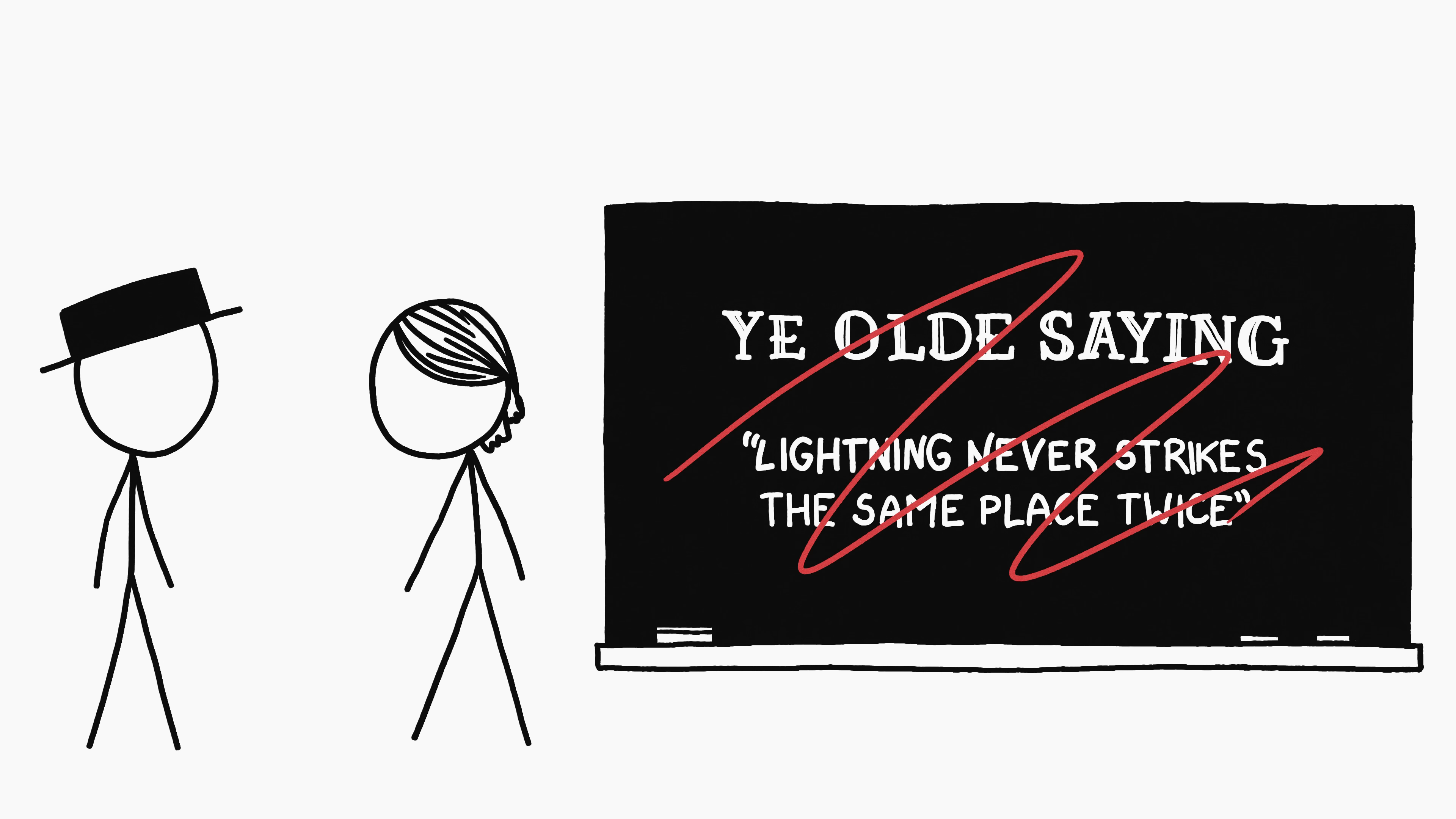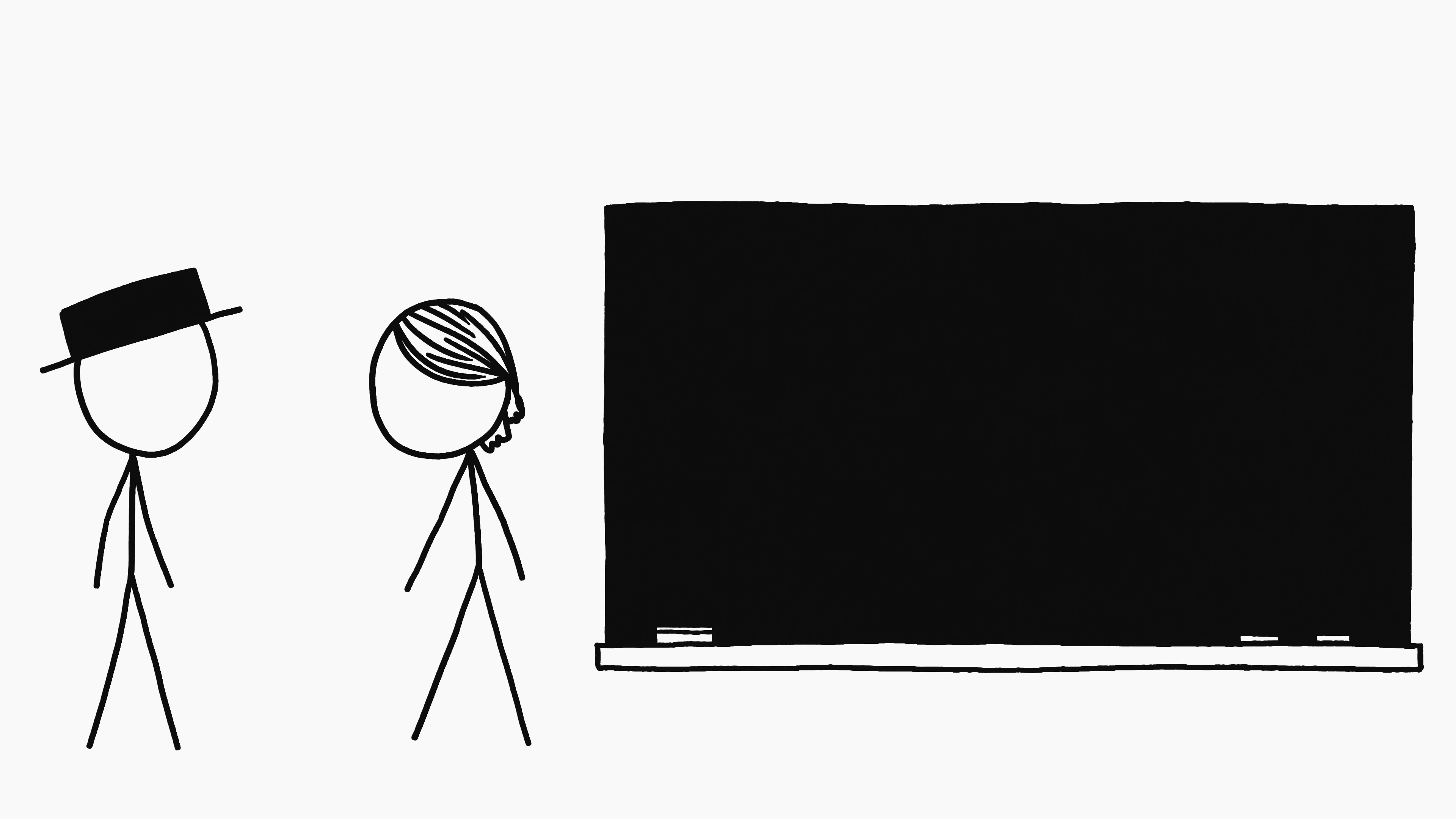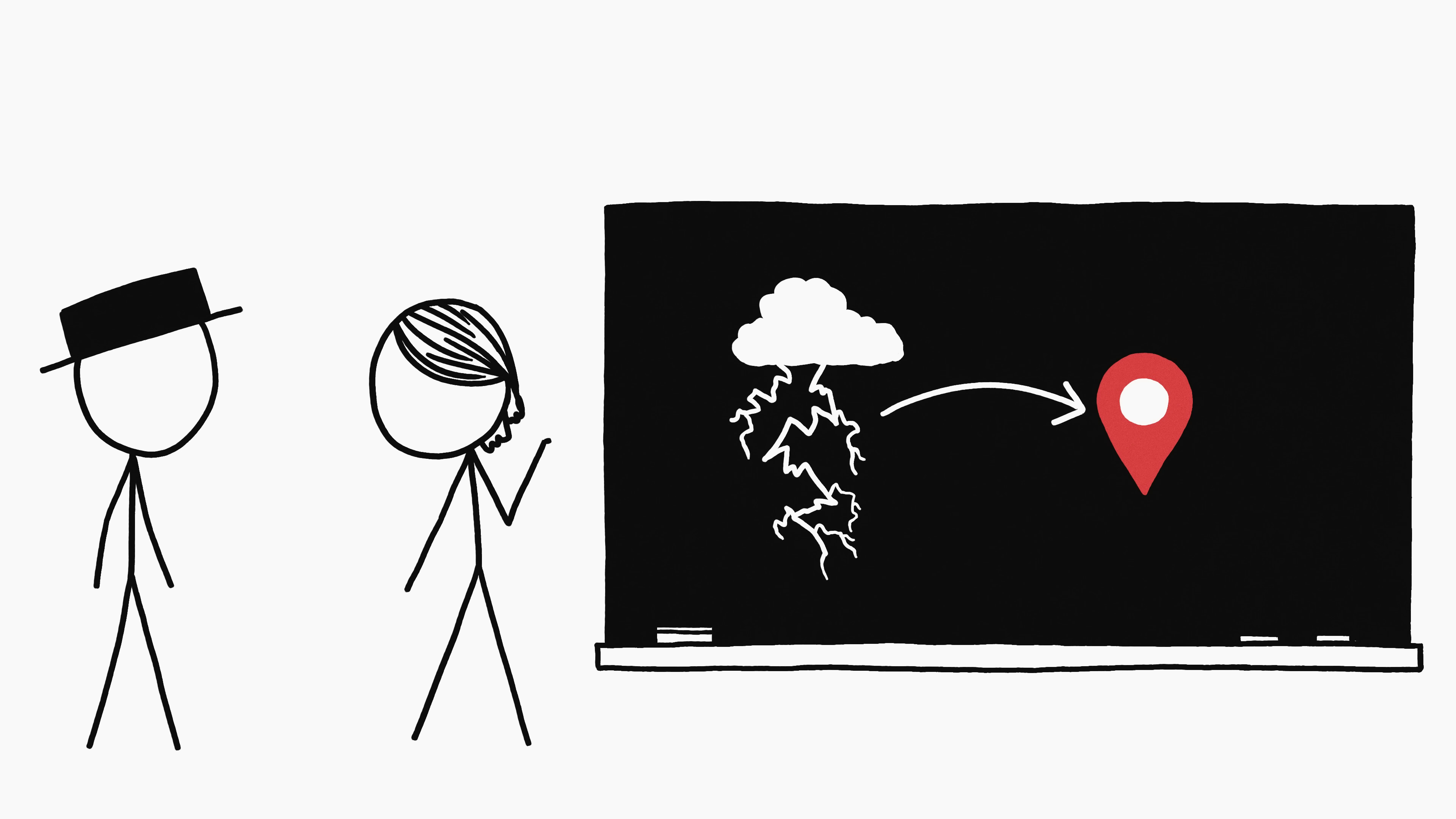If this happened, we'd probably need to revise the old saying to something like: lightning always strikes in the same place. That place is in Venezuela. You shouldn't stand there.